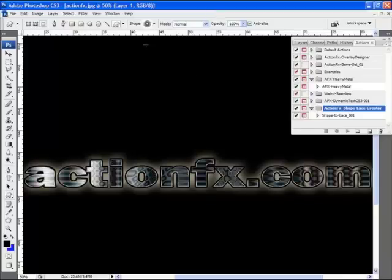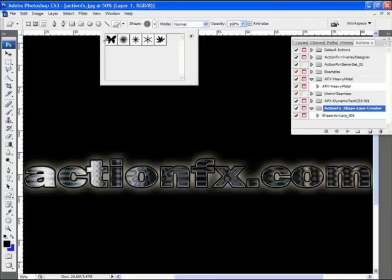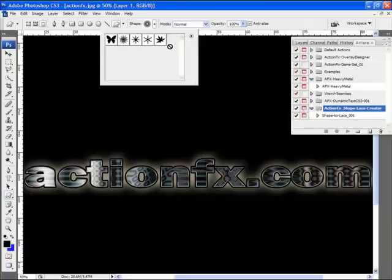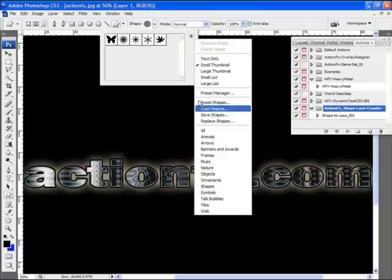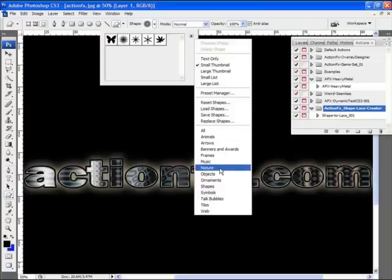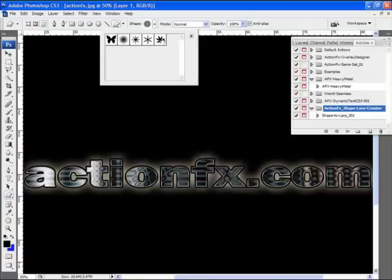Before I start, I have a number of shapes loaded into the Shapes Palette. What I've done here is taken the nature shapes that are loaded with Photoshop, they're found down here in the bottom of this menu, and I've deleted most of them, so I only have five shapes left in there.